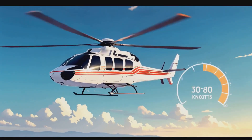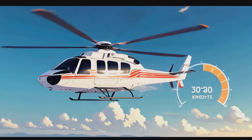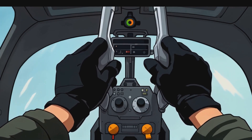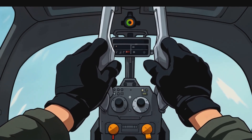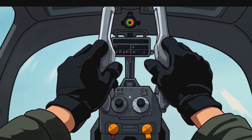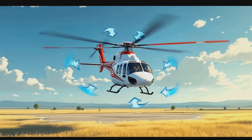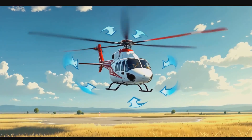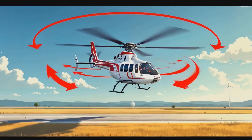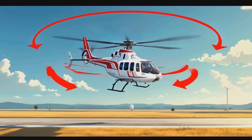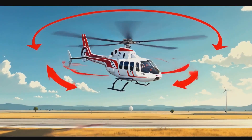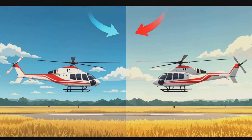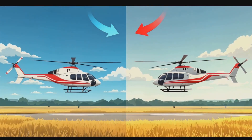Glide distance and airspeed: different helicopters have optimal autorotation airspeeds, typically 50–80 knots. Wind conditions also play a role — headwinds help reduce ground speed during landing, making a soft touchdown easier, while tailwinds increase ground speed, making it harder to stop after landing.